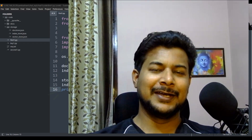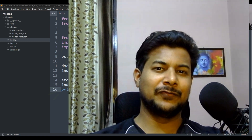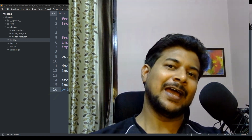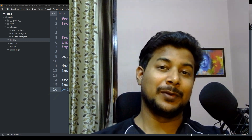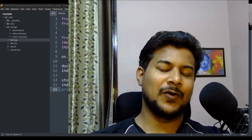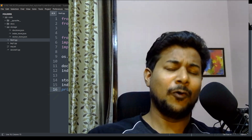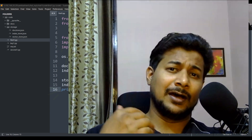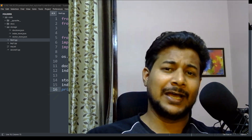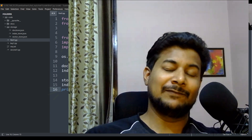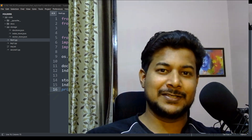Hello everyone, welcome back. In the previous video we saw how to create an AI chatbot using LlamaIndex and ChromaDB. In today's video I'm going to provide a web interface, because previously we created command line input and output, but it would be better if we provide a web interface.